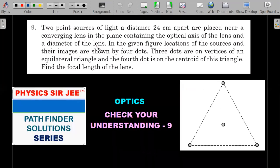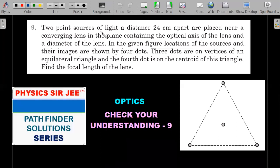I would suggest you pause the video here, try this question for five to ten minutes, and come back for the concept and complete solution explanation with all cases covered. So here we go — two point sources of light at a distance of 24 centimeters apart are placed near a converging lens.